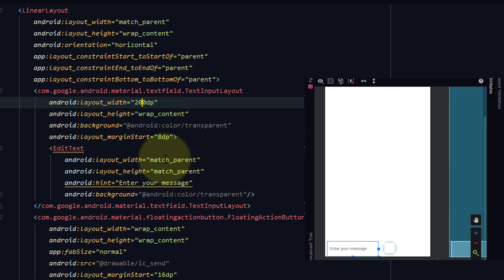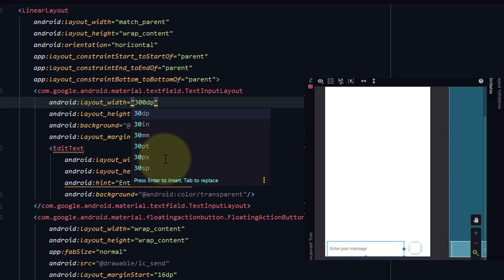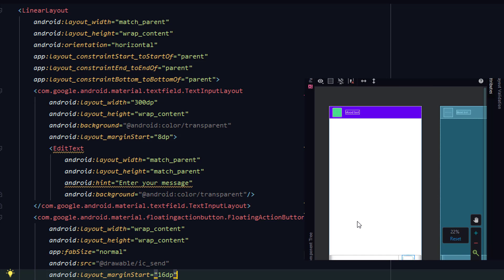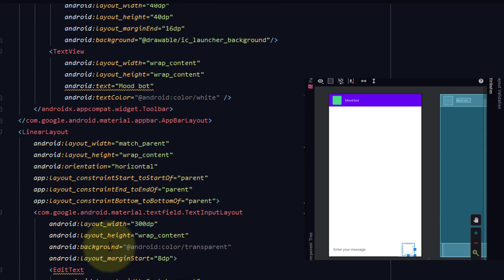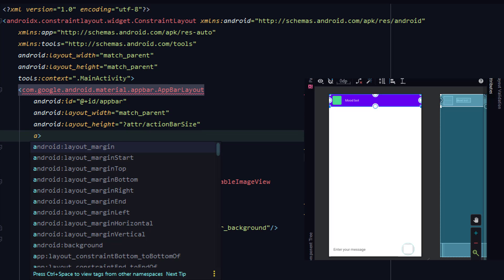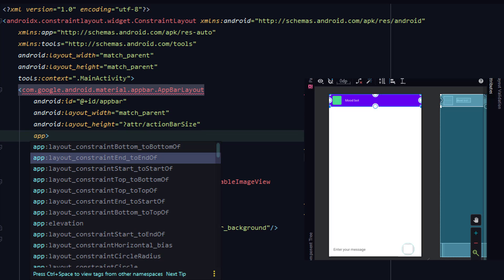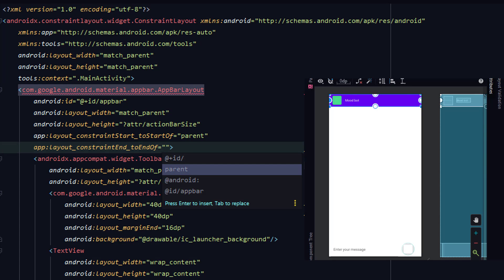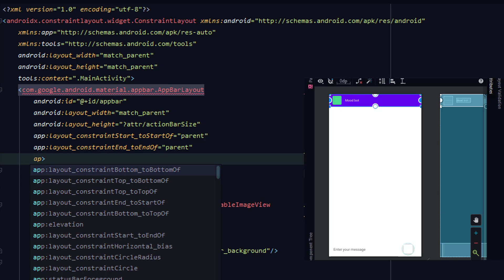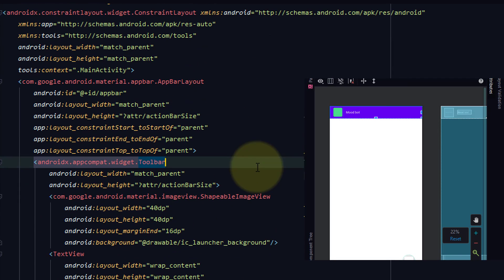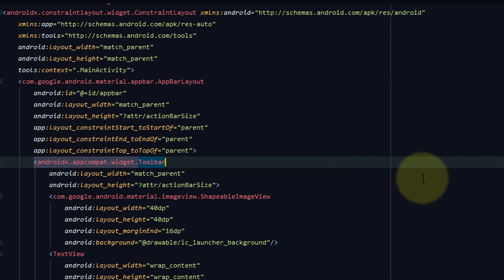Also increase the width of this. Now you can see we have added these things. Let's check by running this to see if there is anything we need to change. We have to add some constraints — bottom to parent, end to parent, and top to top parent. Now we've added this, let's run and check what we've got.